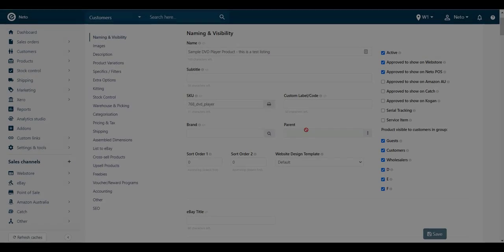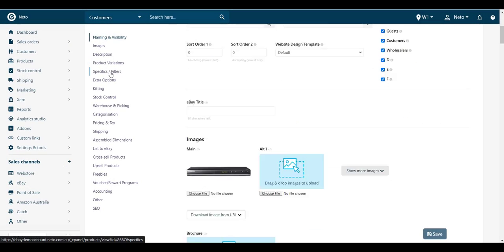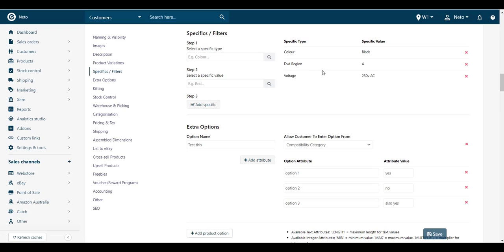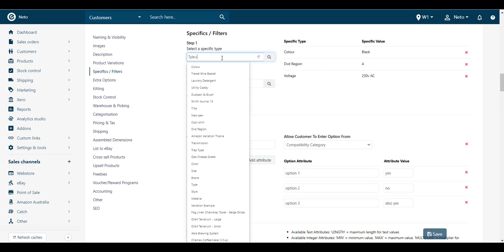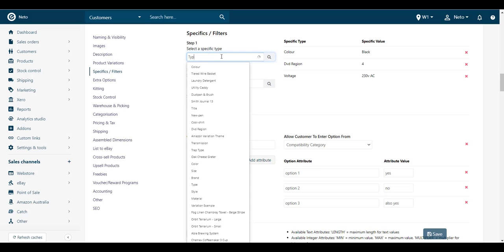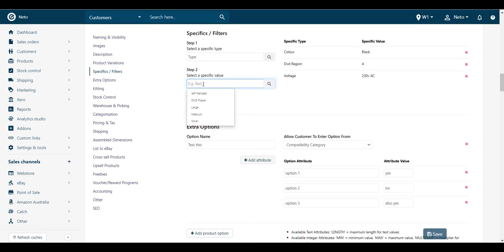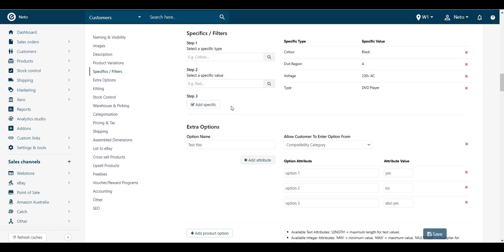To fix this, open the product and go to the specifics/filters section. If the item specific in the error isn't on your product, add it using the fields. You can also add more specifics to better describe your product here.